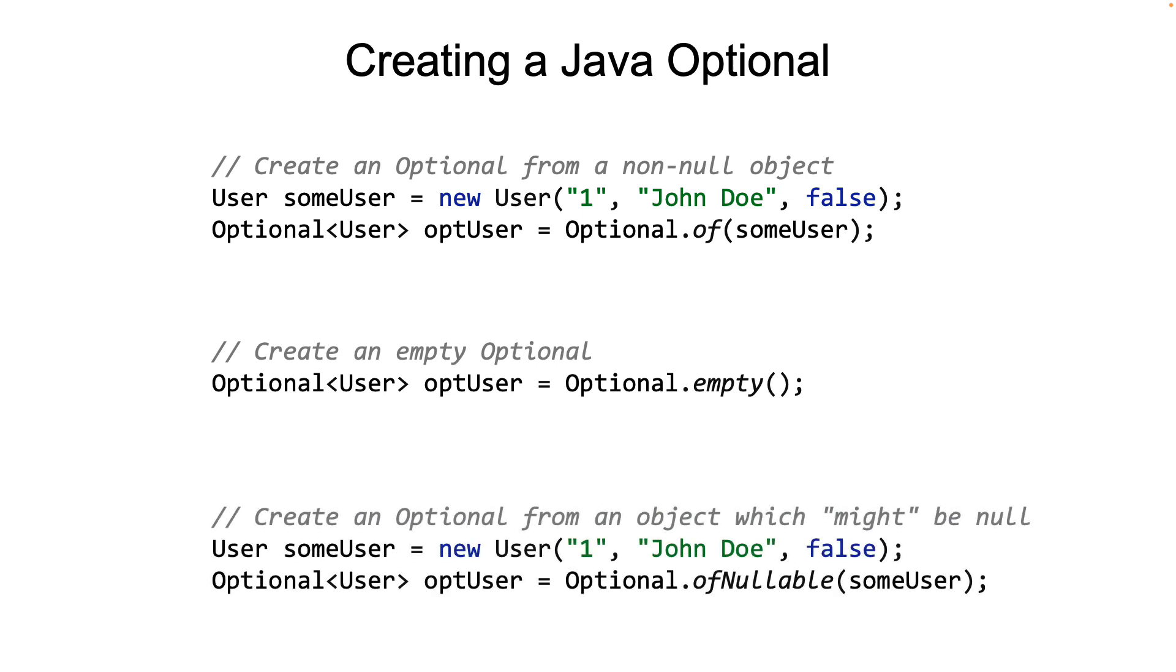The example code on the screen shows how to create an empty Optional by simply calling the static Optional.empty method. What if we do not know whether the value is null or not? Maybe we retrieved it by calling another method and we cannot be sure. That's the third way as demonstrated on the screen. We are using the ofNullable method here. It's actually safer to use ofNullable method rather than of method because it's sure to take care of the null.